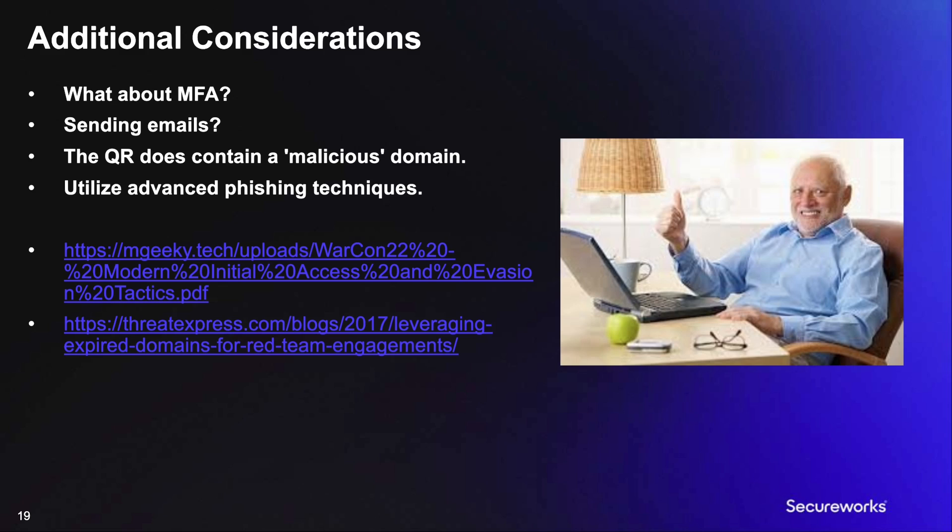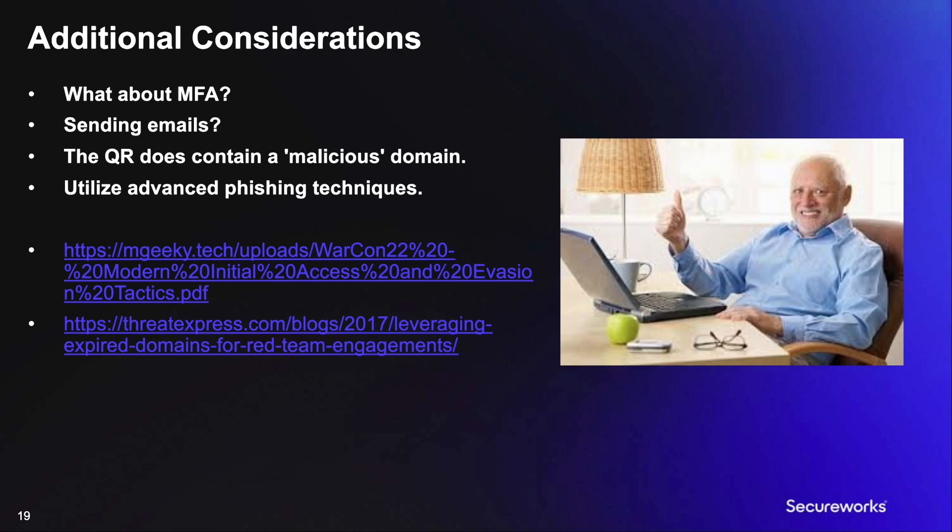Additional considerations when using SquareFish. What about MFA? So if MFA is required, the user will use it when they're prompted to authenticate. Although if they are already authenticated, they might not need to enter a password or use MFA at all, depending on their corporate policies.